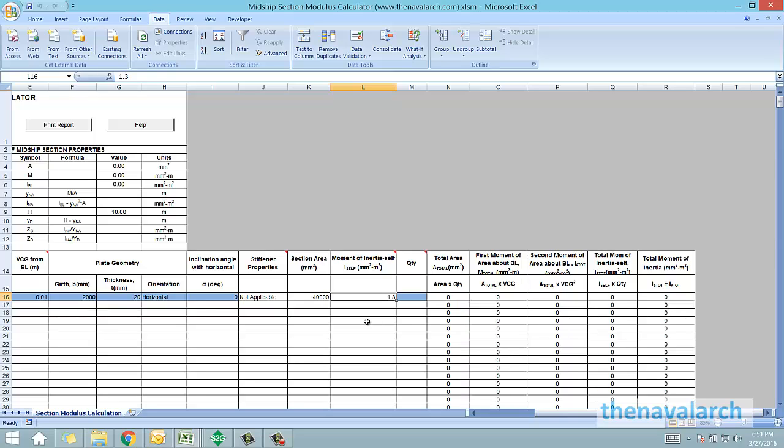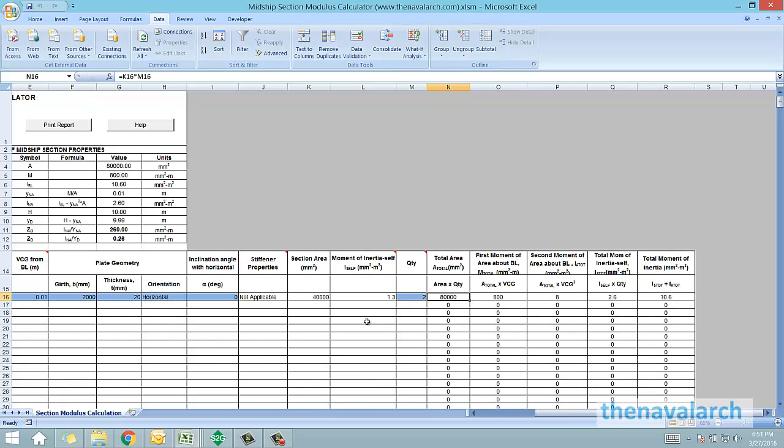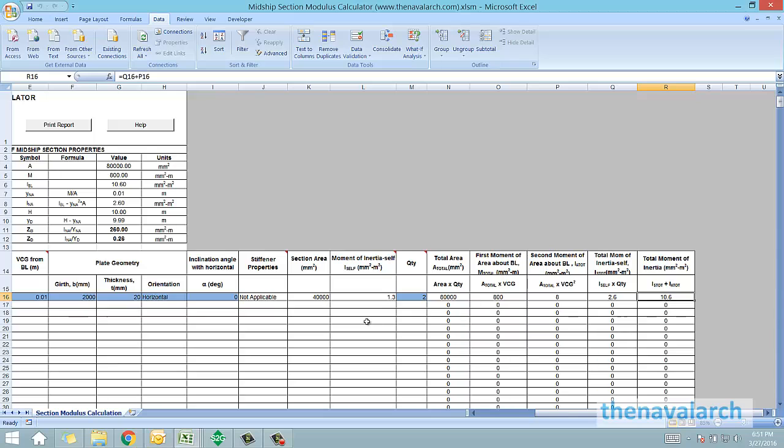Now we need to input the quantity of this. For quantity, if the item has port and starboard symmetry, then we enter it as twice the number. Let's say there's one keel plate on each port and starboard, and both are symmetrical. So we enter the number as 2. We can see that the rest of the calculations have been done, the total area, the first moment of area, second moment of area, the total moment of inertia of self, and the total moment of inertia has been calculated for this particular item.